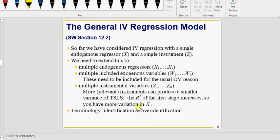If x, your regressor, is uncorrelated with u, it's exogenous. If it is correlated with the error term, it's endogenous. We have four types of variables: x variables, which are your endogenous regressors; w variables, which are your exogenous regressors; z variables, which are your instrumental variables; and y is your dependent variable.